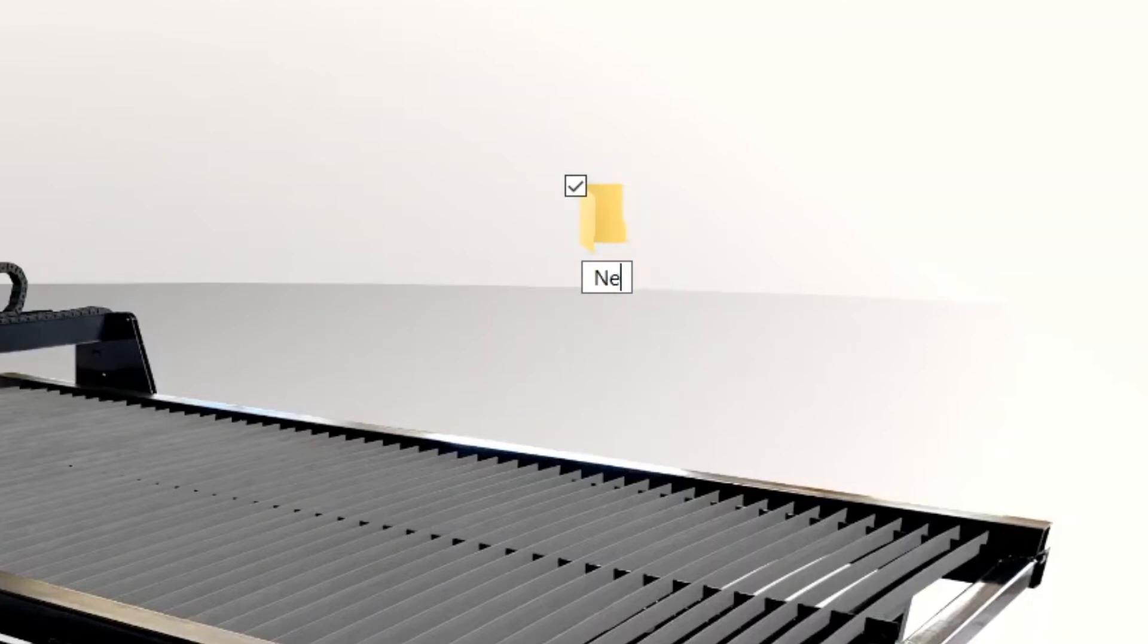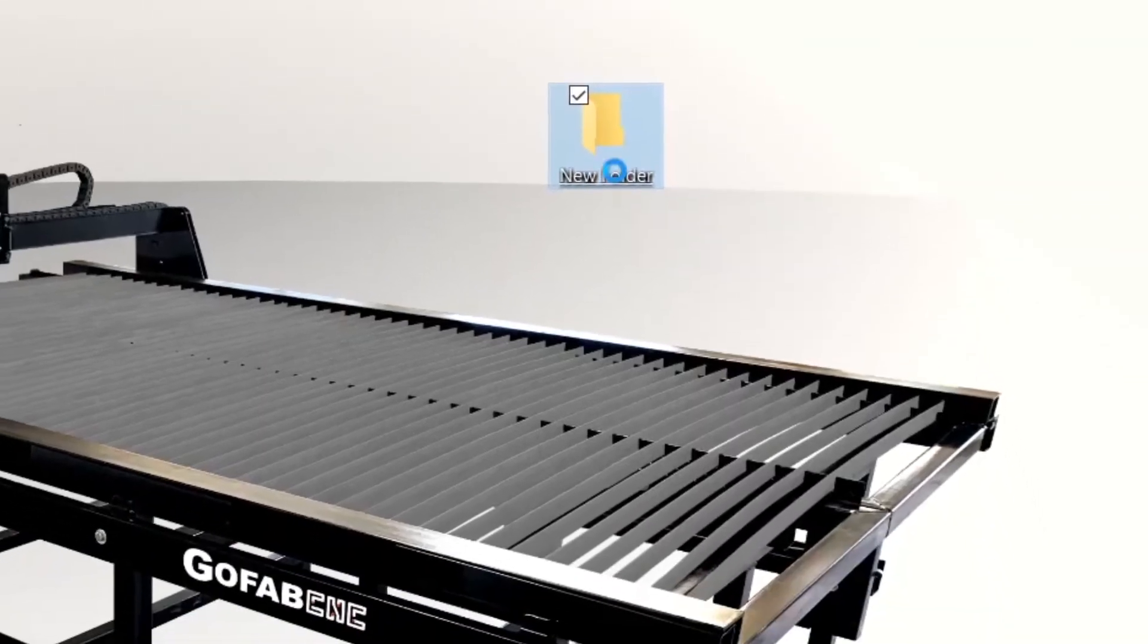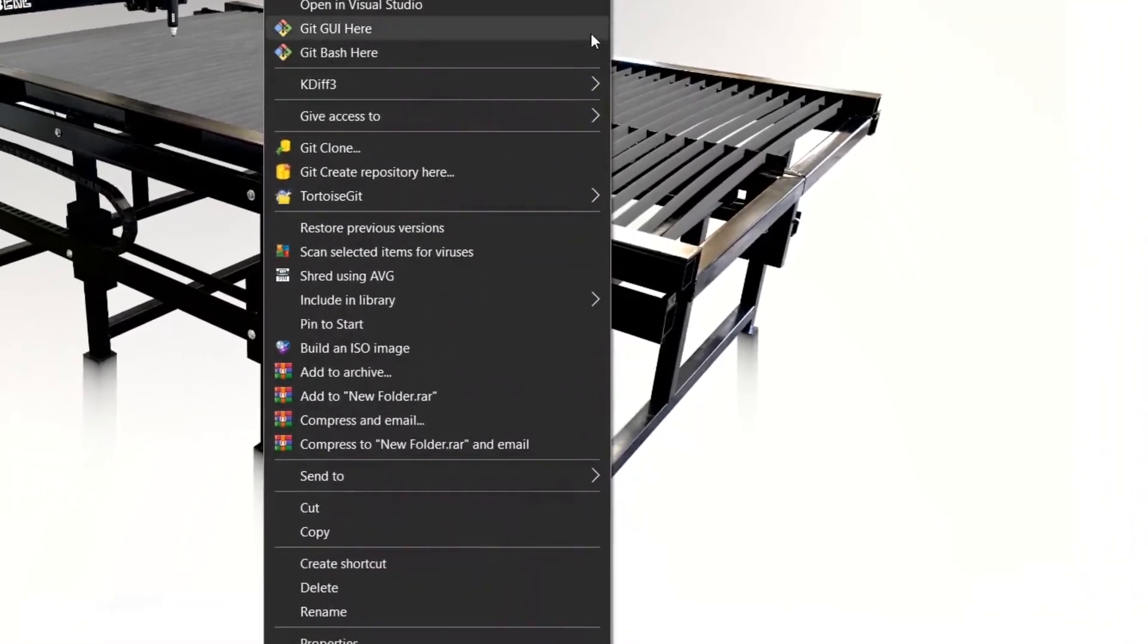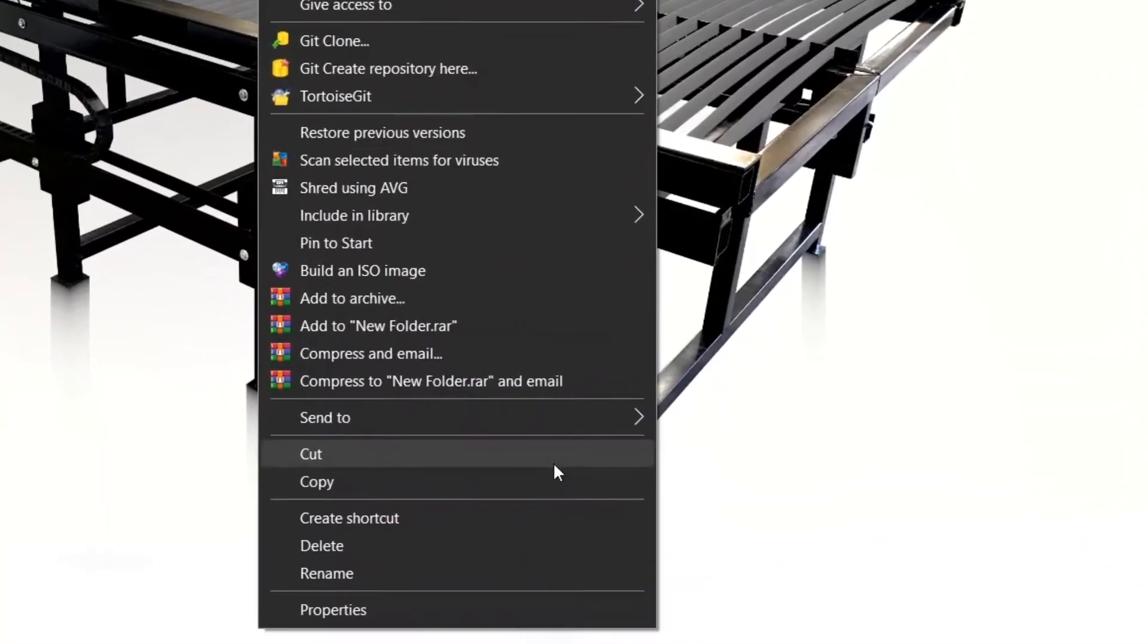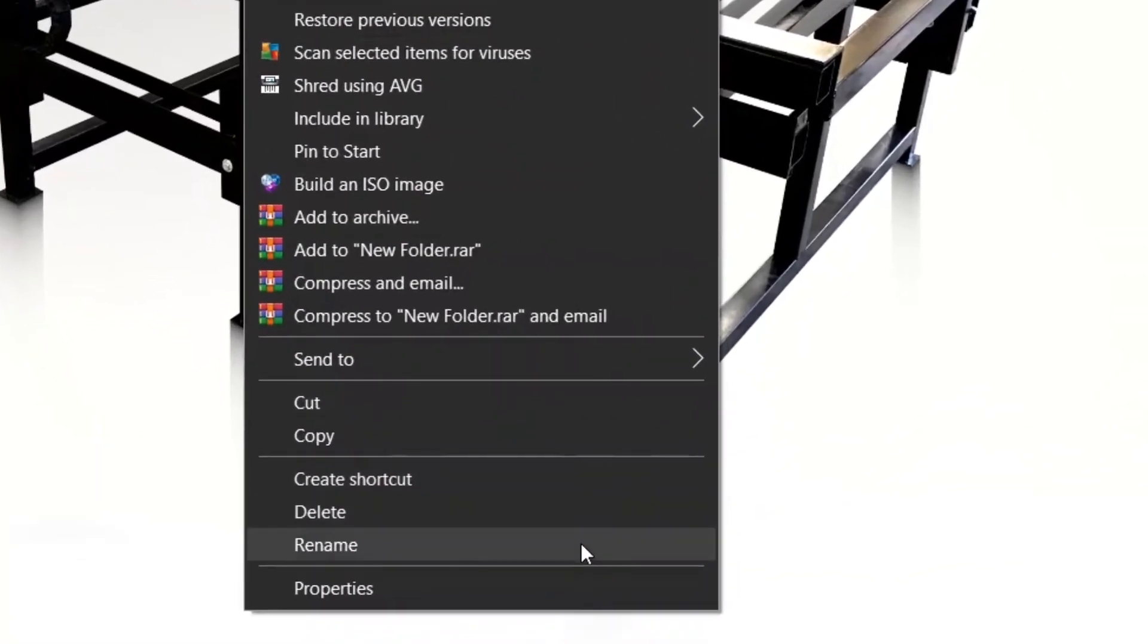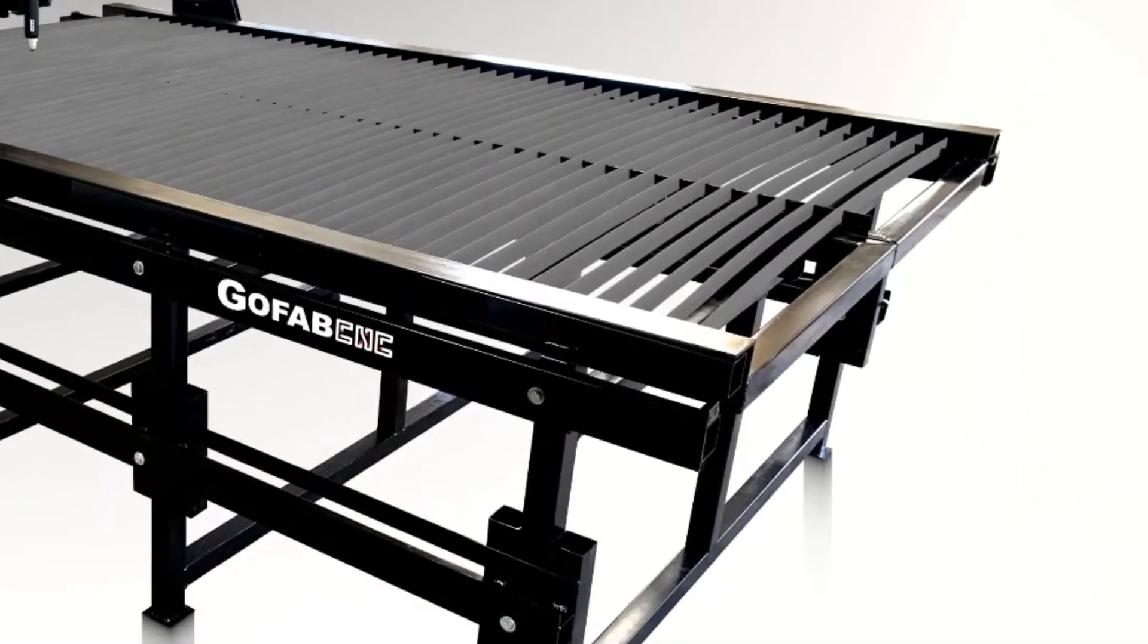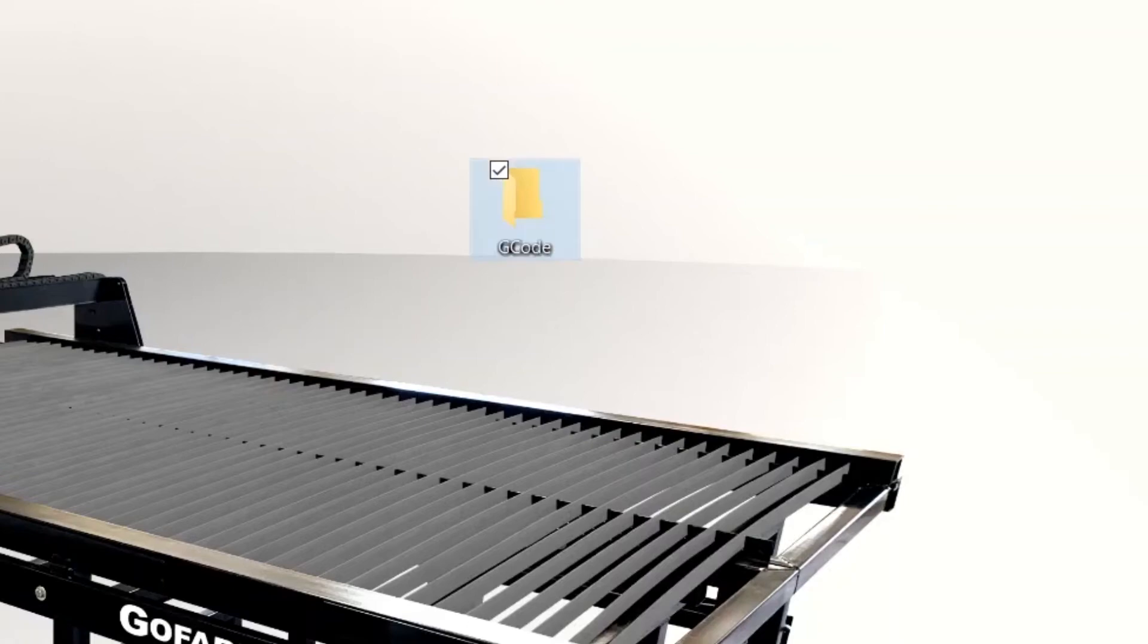But let's say I accidentally clicked off of it and I want to change that. You can right mouse click on that folder. It'll bring up this menu, go all the way down to the bottom right here where it says rename and it'll do the same thing. I'm going to call this G code. You can call it whatever you want. That's just what I'm calling it because it makes it easy.